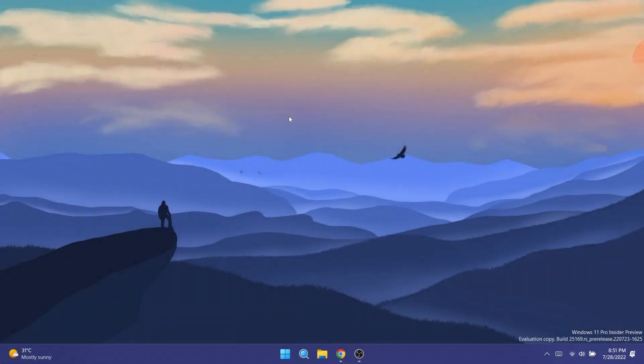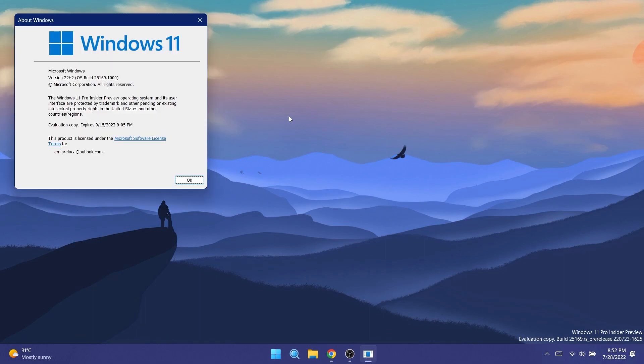Hi guys and welcome to TechBase. In this video we're going to talk about the latest Windows 11 Insider preview build for the dev channel, which is build 25169.